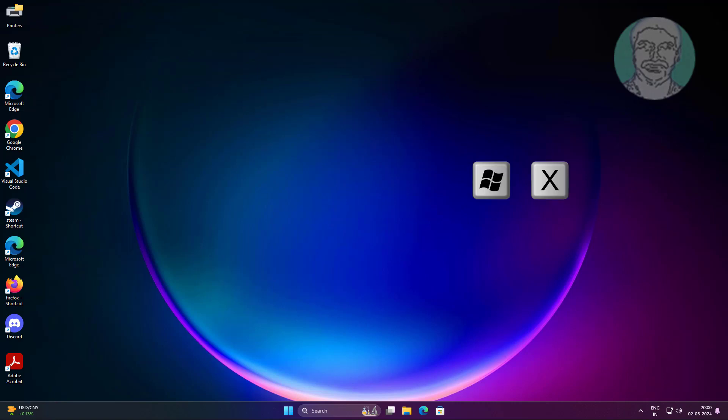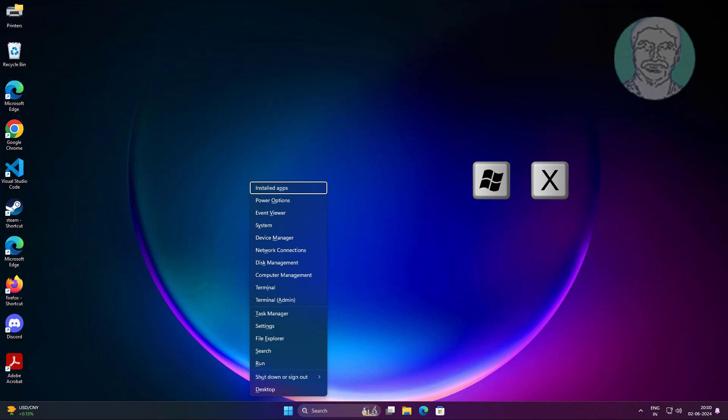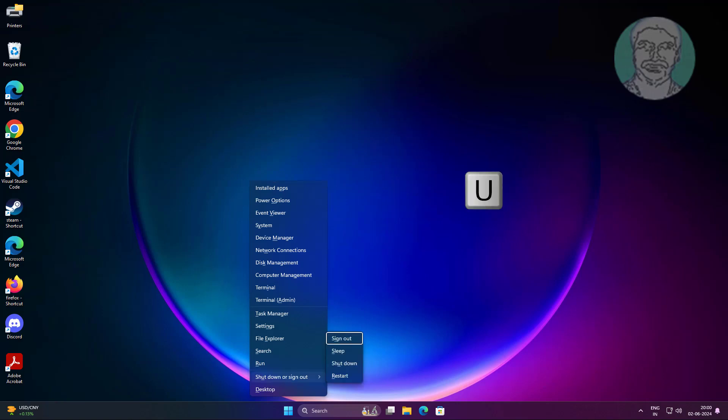Press the Windows and X keys, then press the U key, then press the R key.